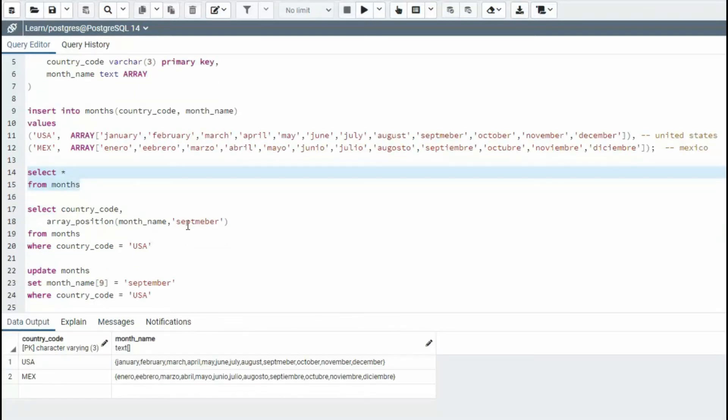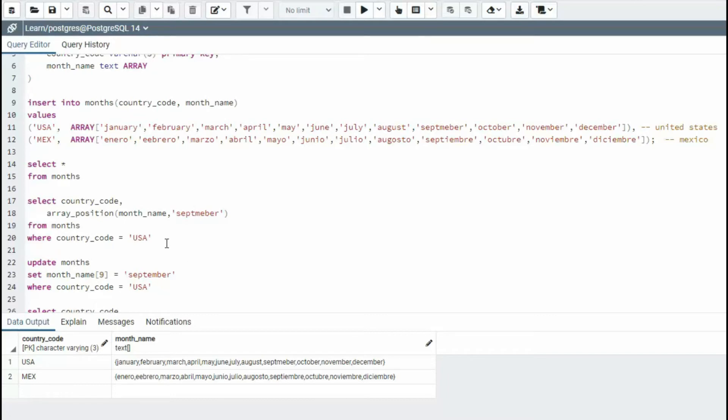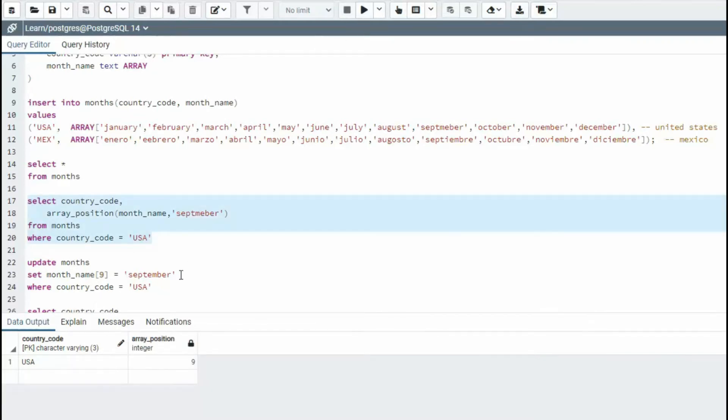And then our first statement is I'm going to say get the country code using the array position on month name for that misspelled September. Now notice this is going to return me a number. And notice it returns me the number nine.